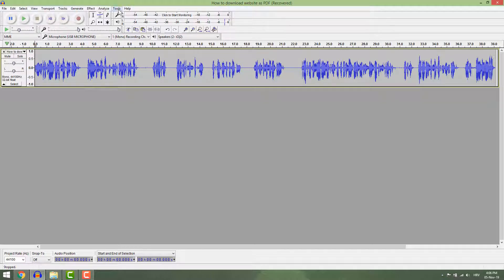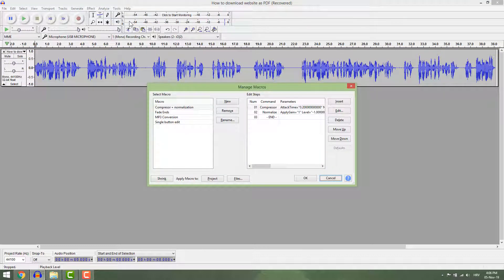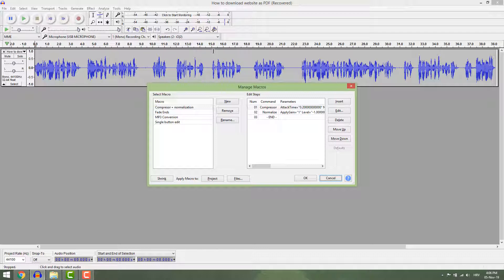Go to tools, macros. You can see that here you have some macros already present. Let's make a new one.